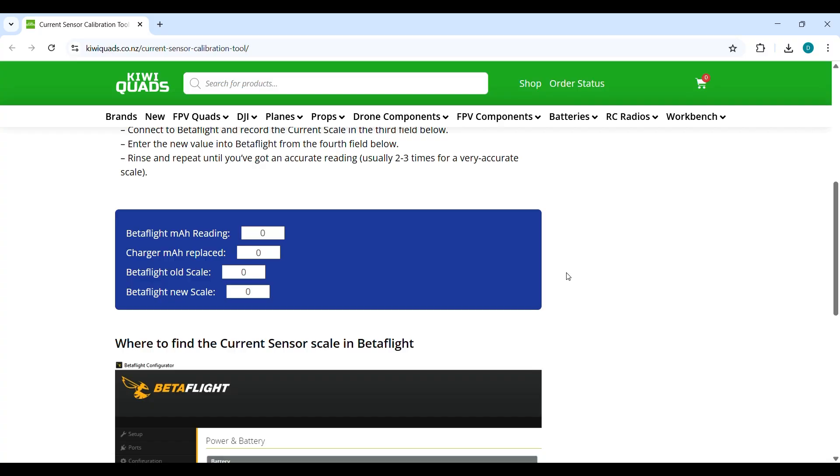Here we are in the current sensor calibration tool. I'll leave the link of this website in the description and we start to get the new scale. So in the first field, we need to add the milliamp hour reading at the end of the flight, which was 4750.